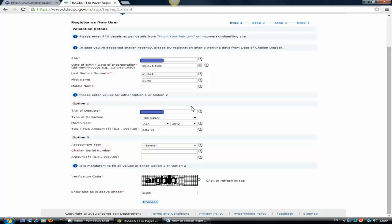The second option available is option two. If you don't have all this, like nobody has deducted TDS on your salary or your interest or any payment, just skip this and come to option two. Option two is assessment year.